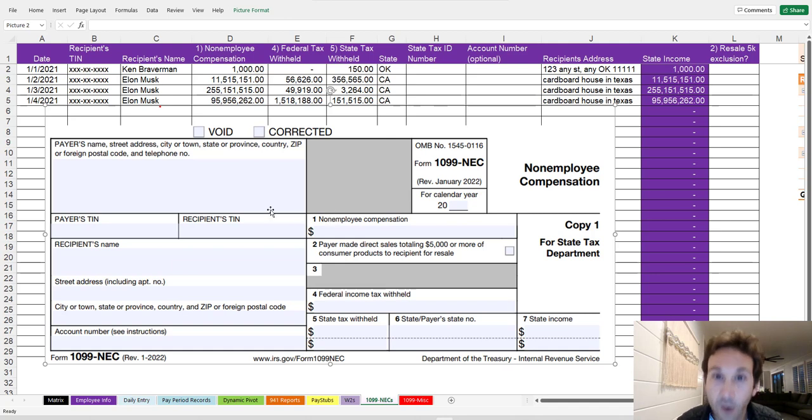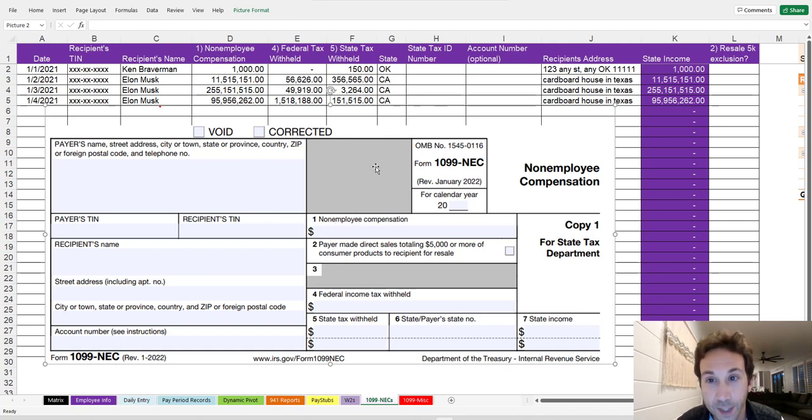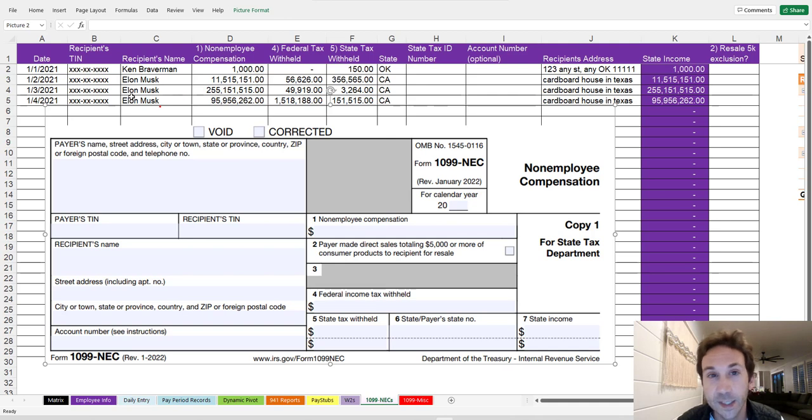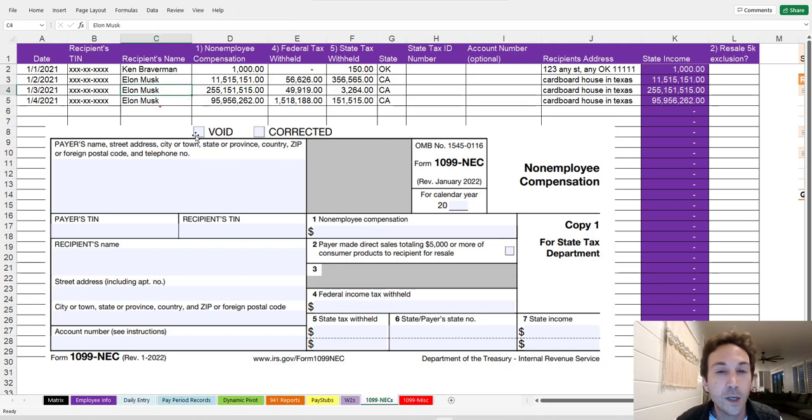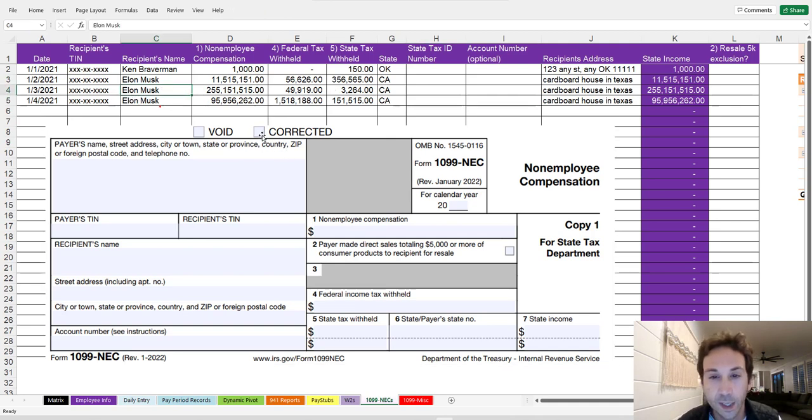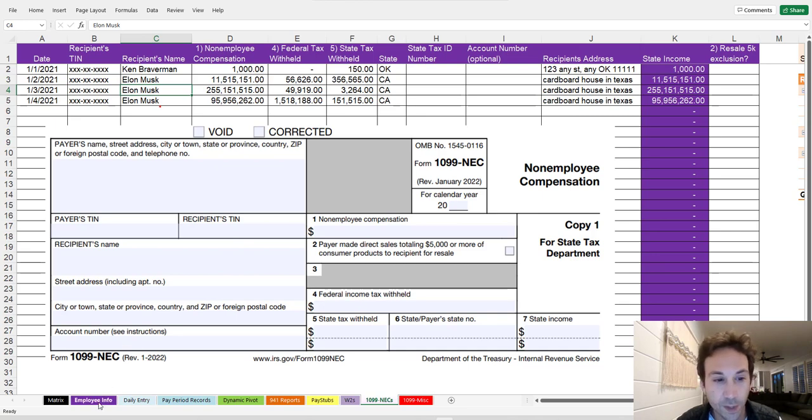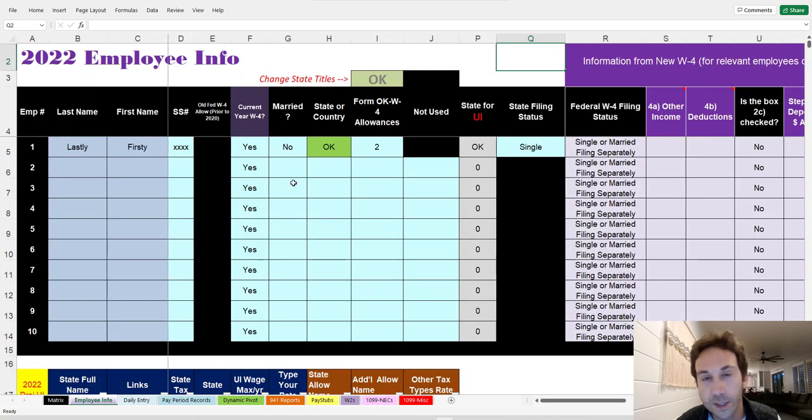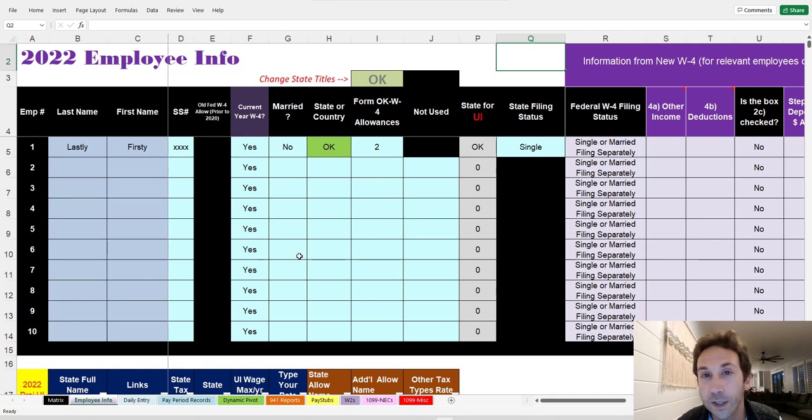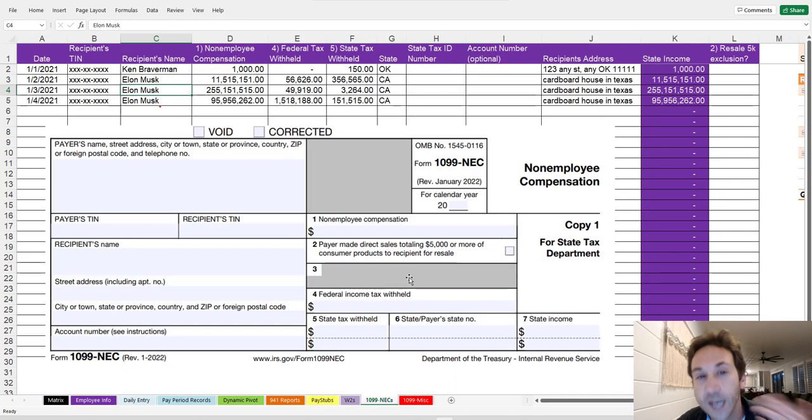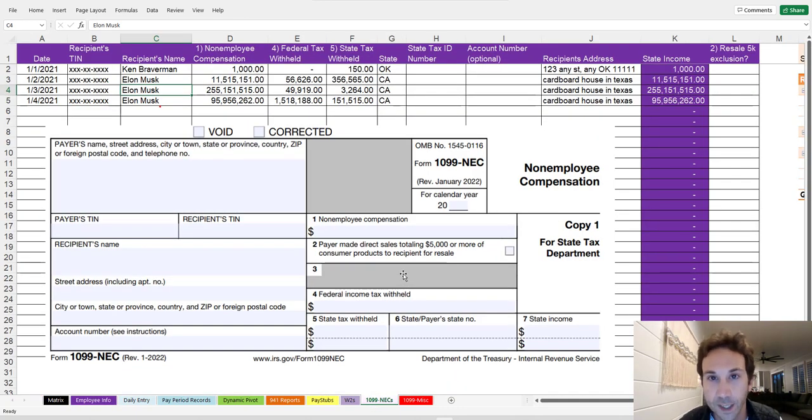But once you know whether or not someone is an independent contractor or an employee, when they are an independent contractor and you're filing a Form 1099 NEC to report their income, you need a way to keep track of it. And these people are not employees. So we have an entire different section in this payroll file for employees and employee withholding and everything that goes along with employees.